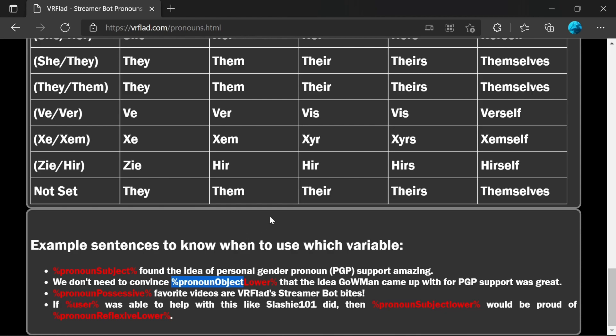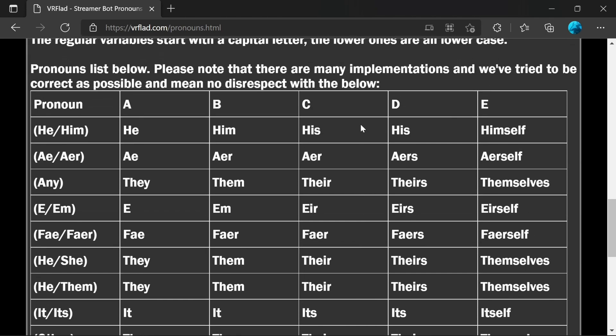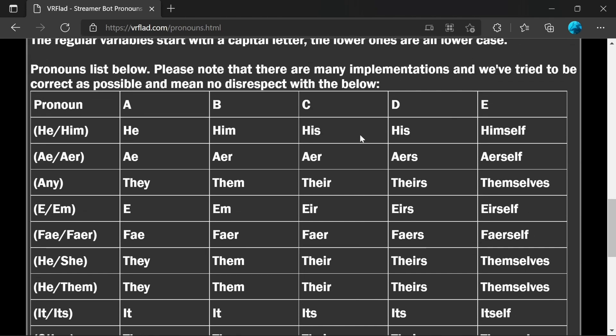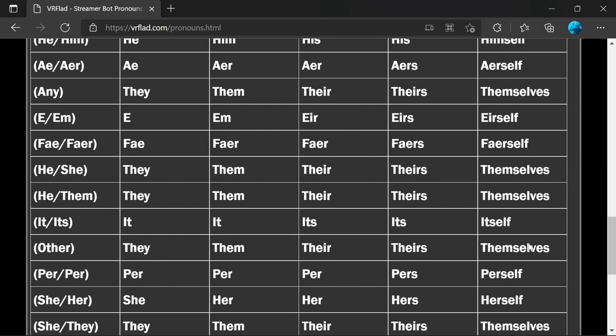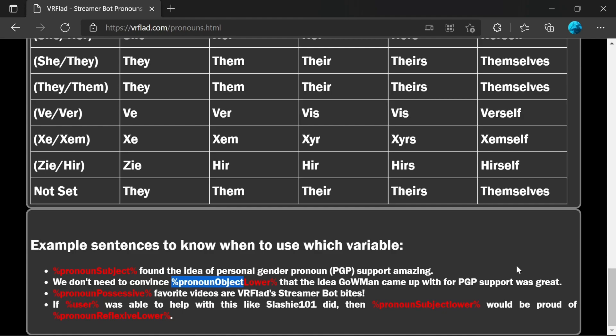And so for the third column, if it was gender neutral, it would be their favourite videos are vrflads streamer bot bytes. Then if a user was able to help with this, like Slashy101 did, then it would be they, for example, would be proud of themselves. Or alternatively, he would be proud of himself. He, him, himself. So we can see how they all fit with the examples there.